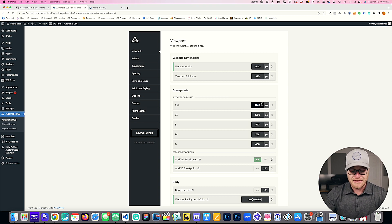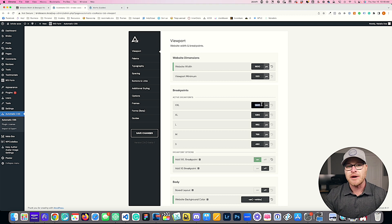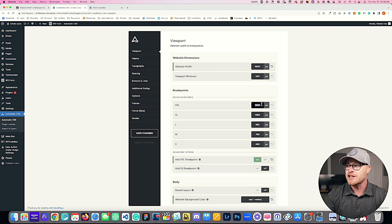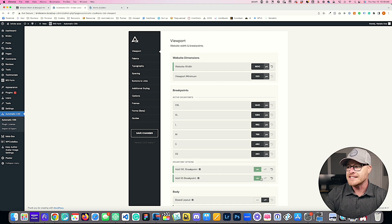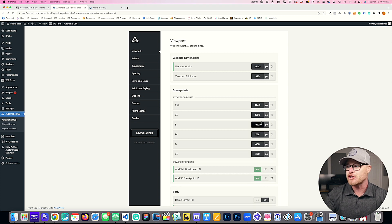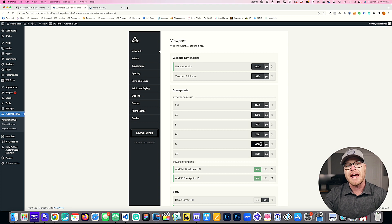But if you want to change this — say, set it to 1366 — you can customize these values. You can add the additional breakpoint, leave the XS breakpoint off, or decide to turn it on if you want even more granular control. Once you turn the XS breakpoint on, you can maneuver these breakpoint values to whatever you want them to be.